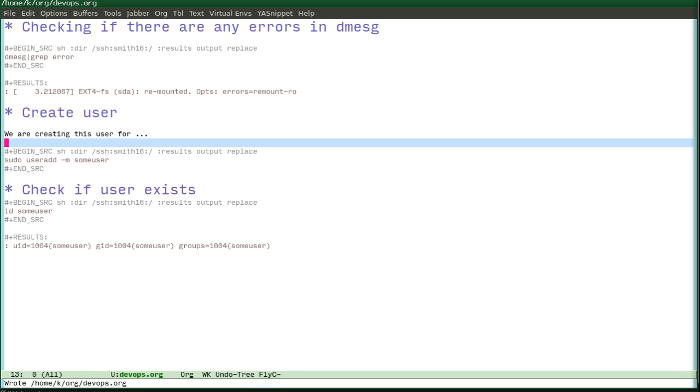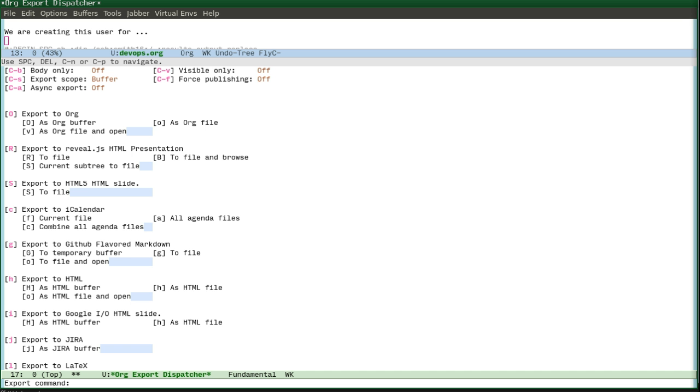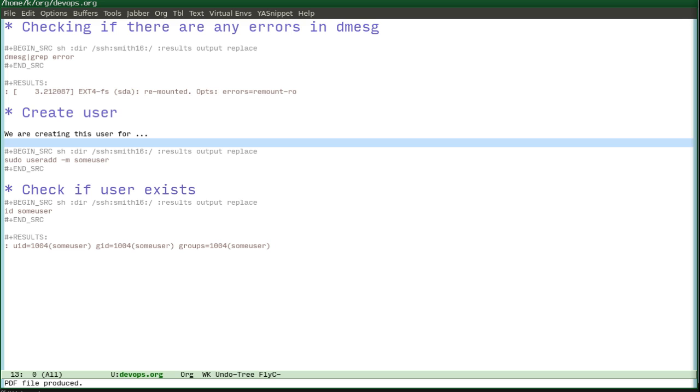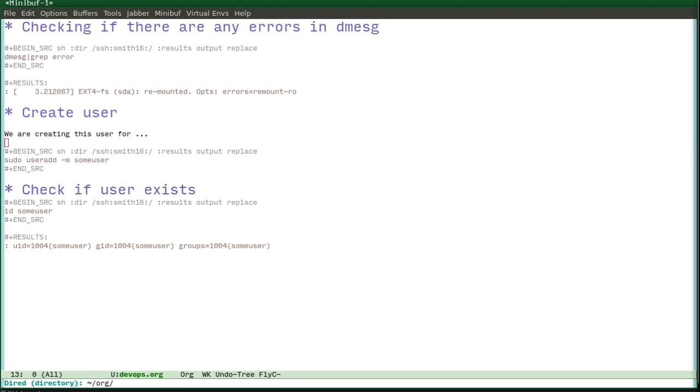And after this you can export this to any format. There are a lot of them, to markdown and so on. For example, I have made this PDF file, so let's see this.